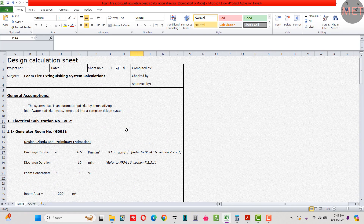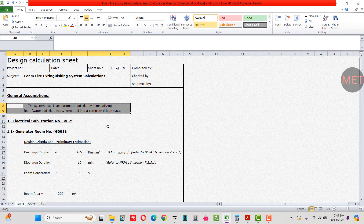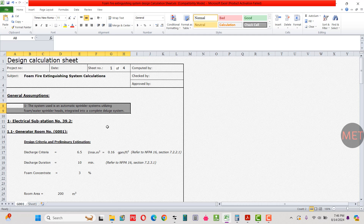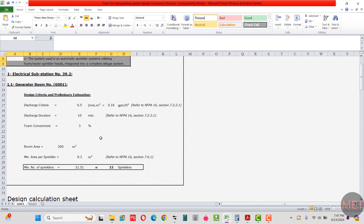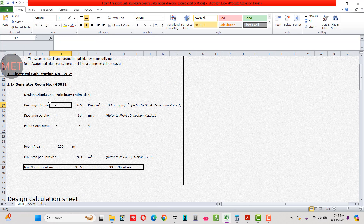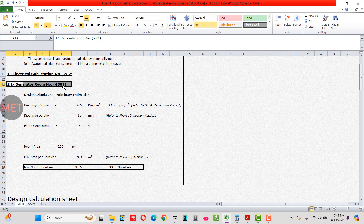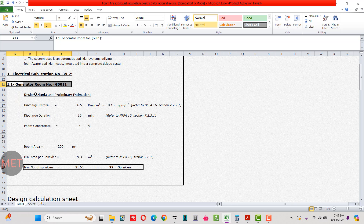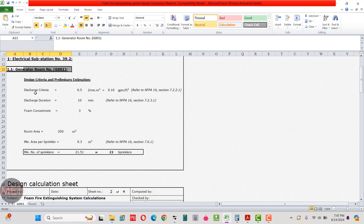The general assumption is that the system is an automated sprinkler system utilizing foam water sprinkler heads integrated into a complete deluge system. We've taken the example of an electrical substation, number 39.2, and inside we have a generator room referenced as G001. We have some inputs that need to be used as per NFPA standards to calculate the number of sprinklers and other factors.